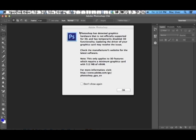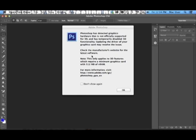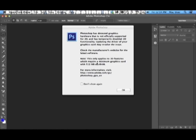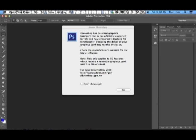As you can see here, I am given this error message that reads, Photoshop has detected graphics hardware that is not officially supported for 3D and has temporarily disabled 3D functionality. Updating the driver of your graphics card may resolve the issue. Check the manufacturer's website for the latest software. Note this only applies to 3D features which require minimum graphics card of 512 MB of VRAM.